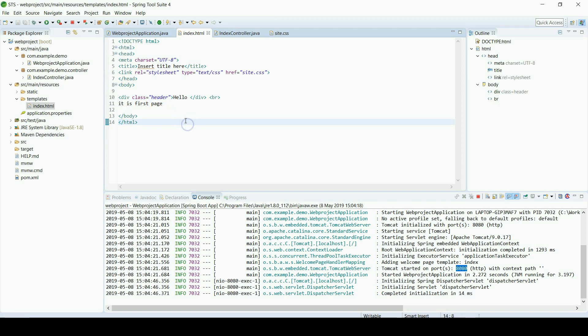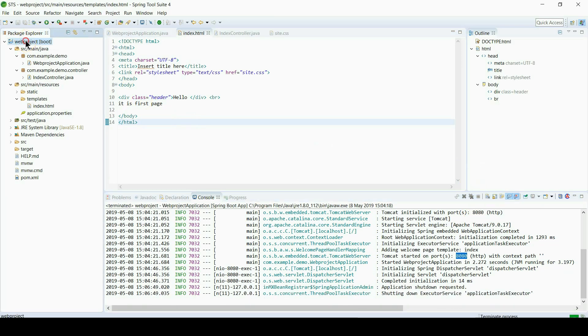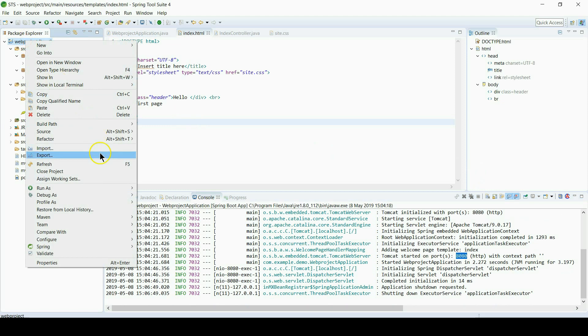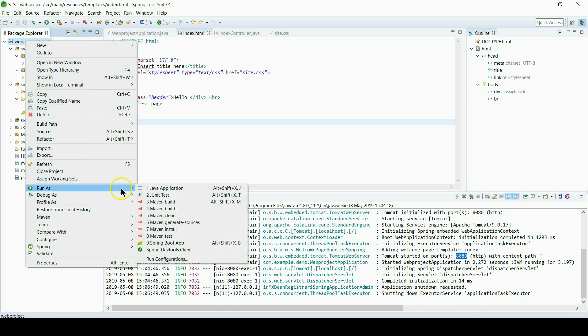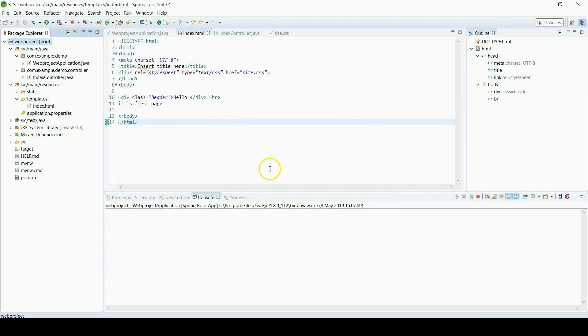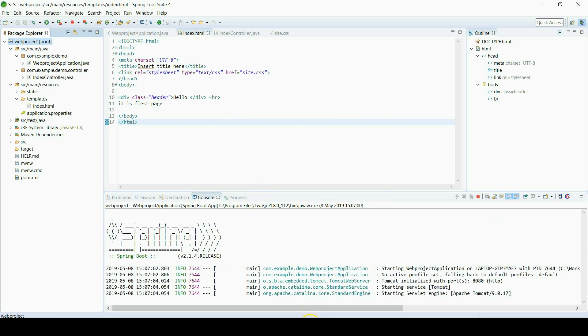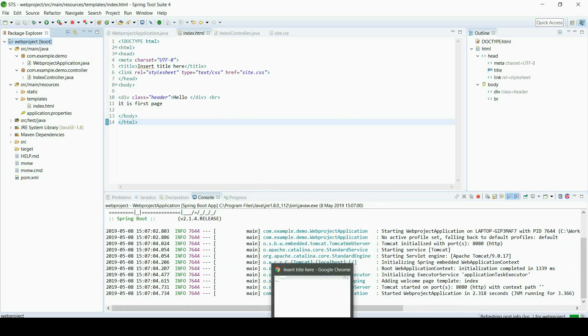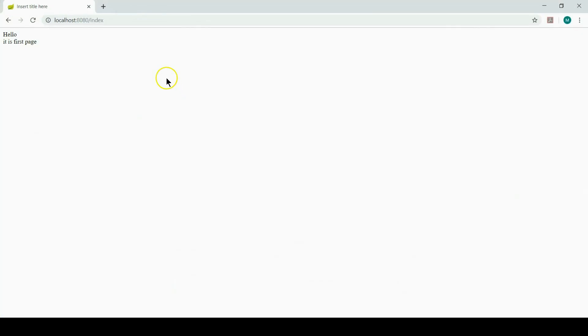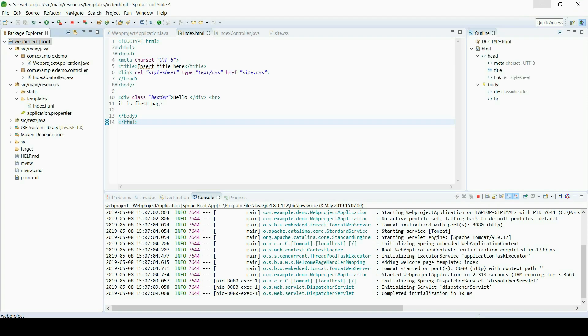Now stop and run again. Now check browser and refresh. As you can see, the word 'Hello' font size has changed.